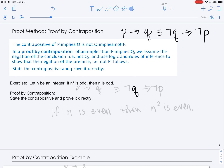For this exercise, we're going to state the contrapositive. Our exercise is: let n be an integer. If n squared is odd, then n is odd. We're going to do a proof by contraposition, and first we'll state the contrapositive, then we'll go about essentially proving it directly.